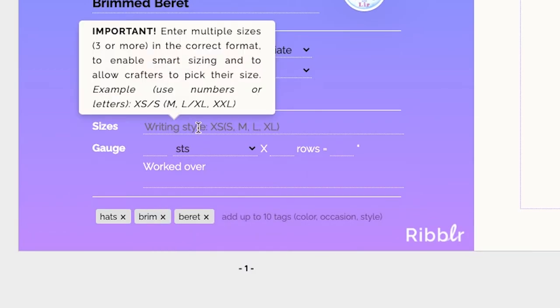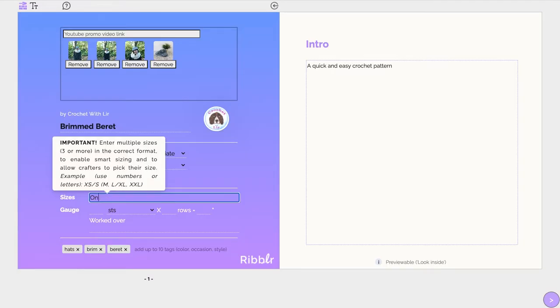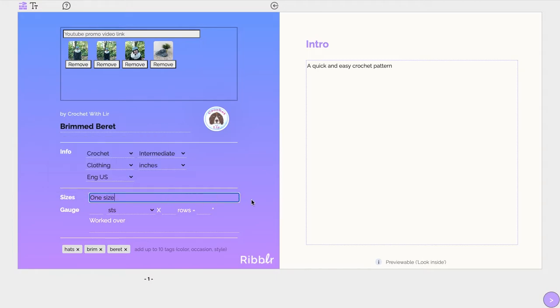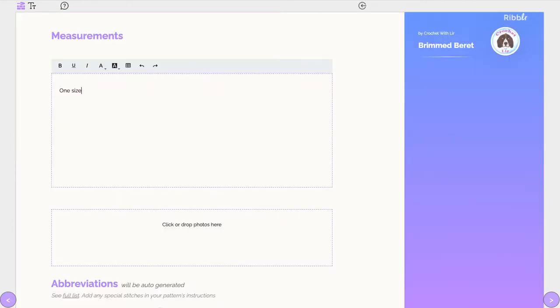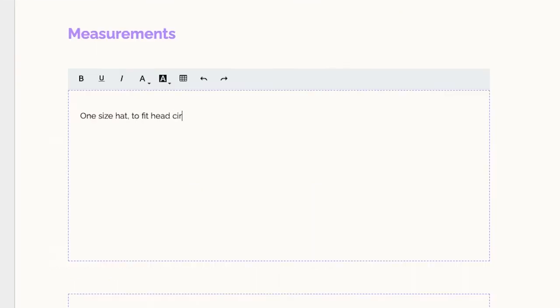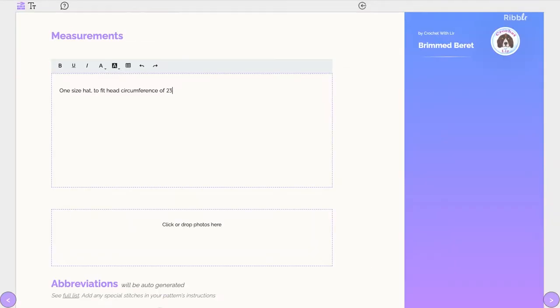If your design doesn't feature multiple sizes, simply write one size. You can give more information about the design's measurements in the Measurements section on page 3.